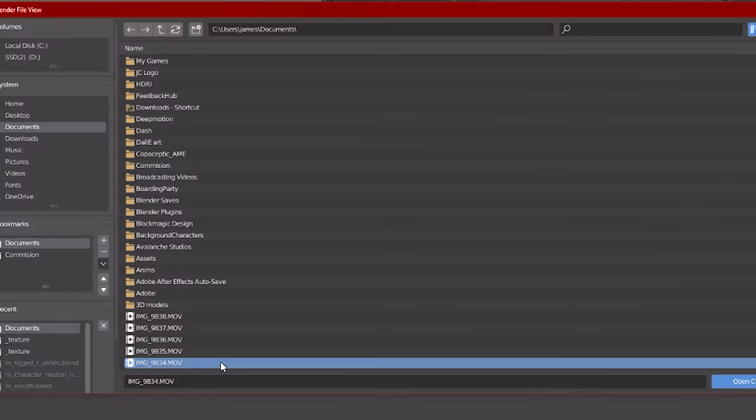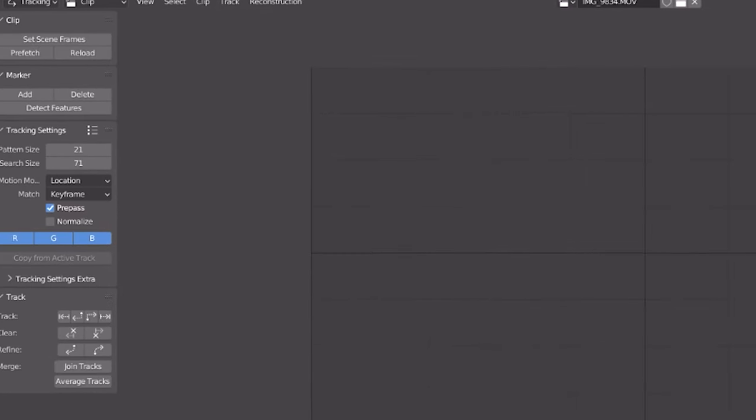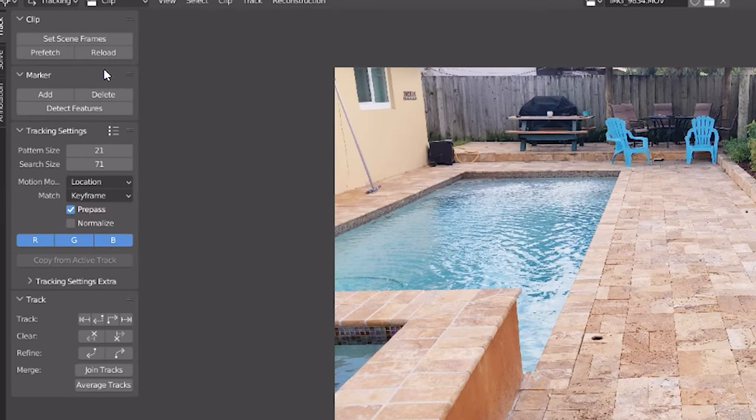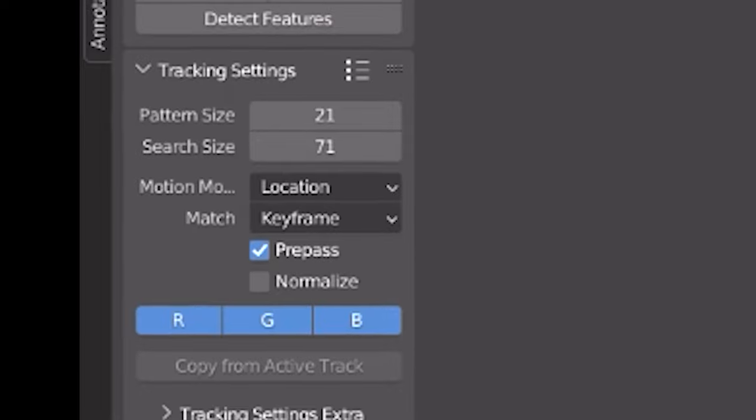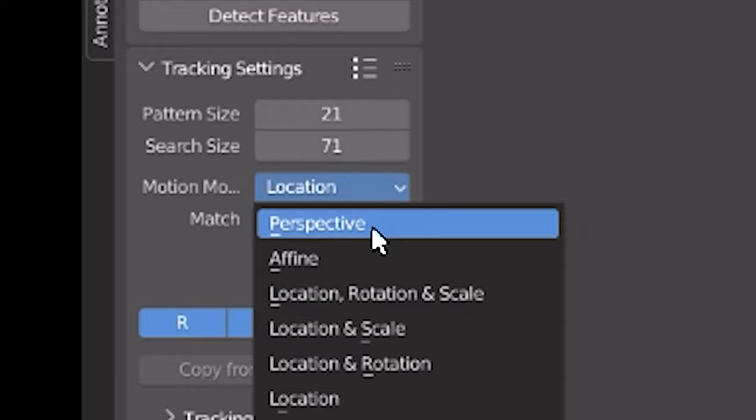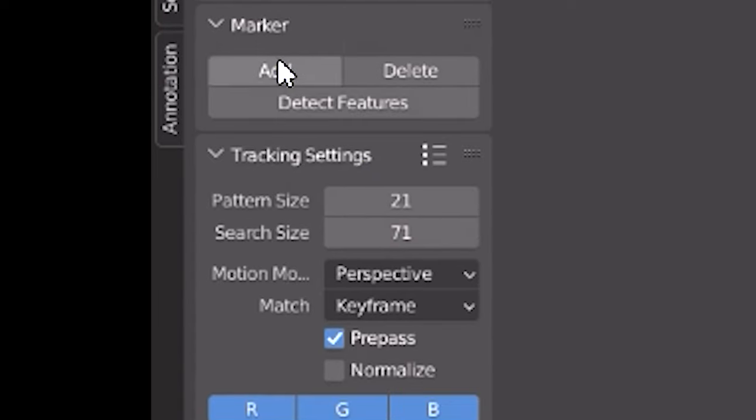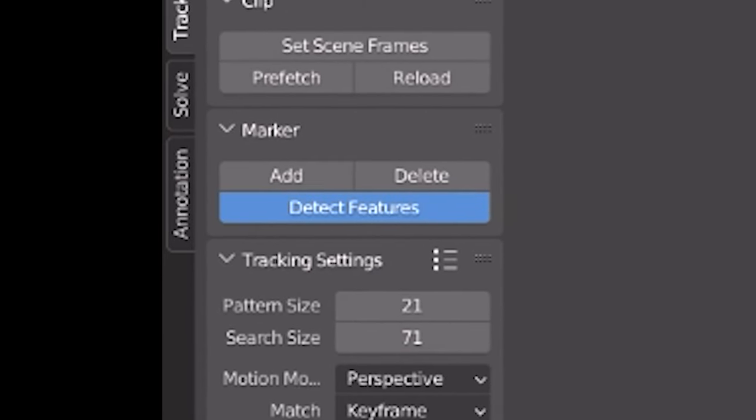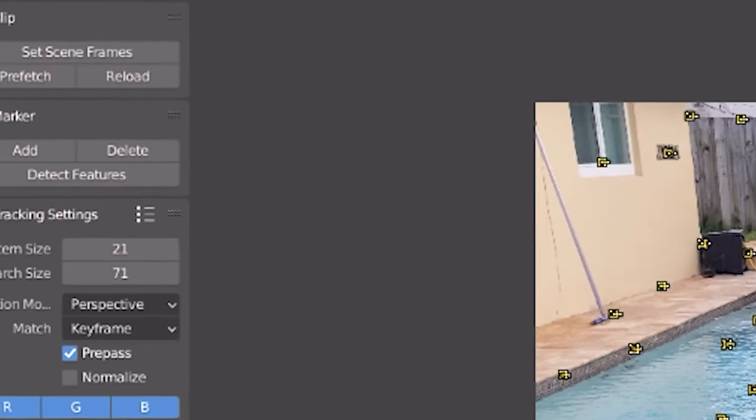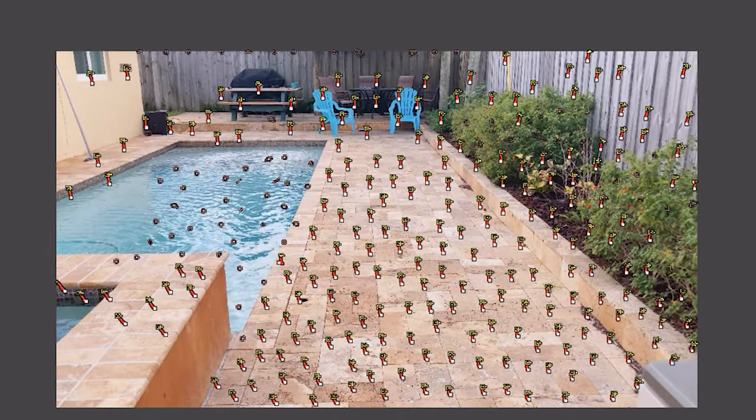So first I open up the motion tracking tab and import my footage. I then select set scene frames, prefetch to load in the footage and be faster. And then depending on the shot, you usually have to select perspective, location, and or rotation or scale, or just location if you have no depth in your camera movement. Now I think for me perspective is going to work best. So I use that and then select detect features, which will automatically select points throughout my footage and track them.